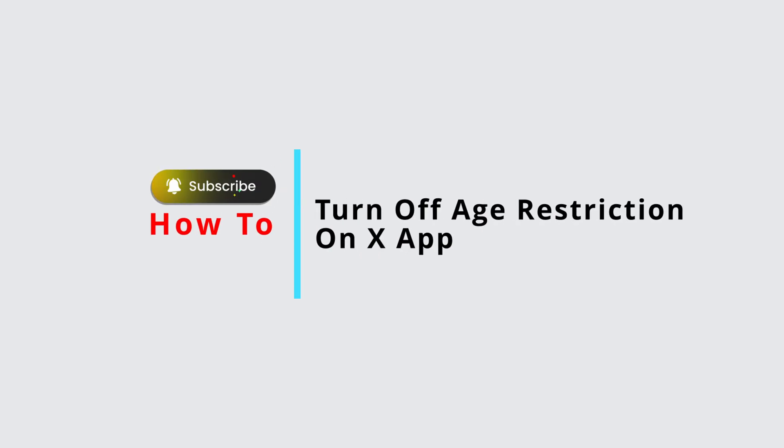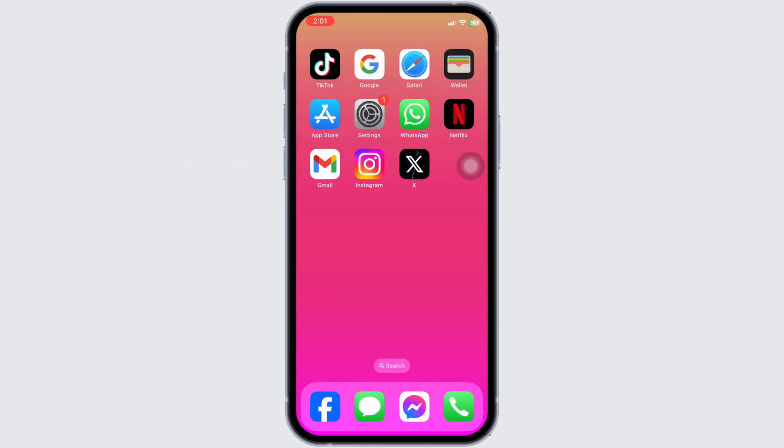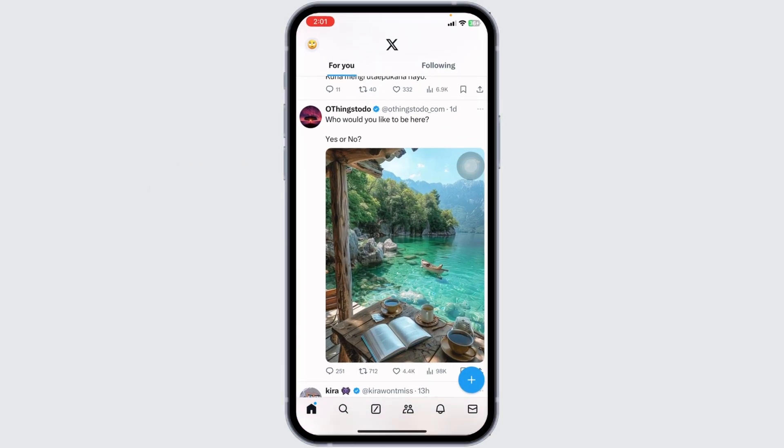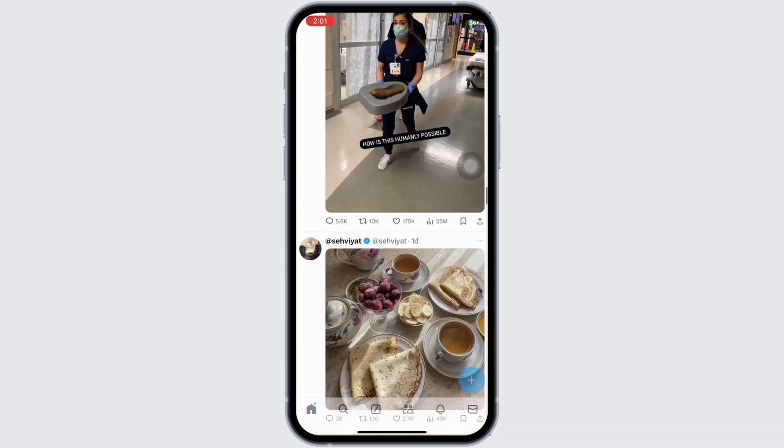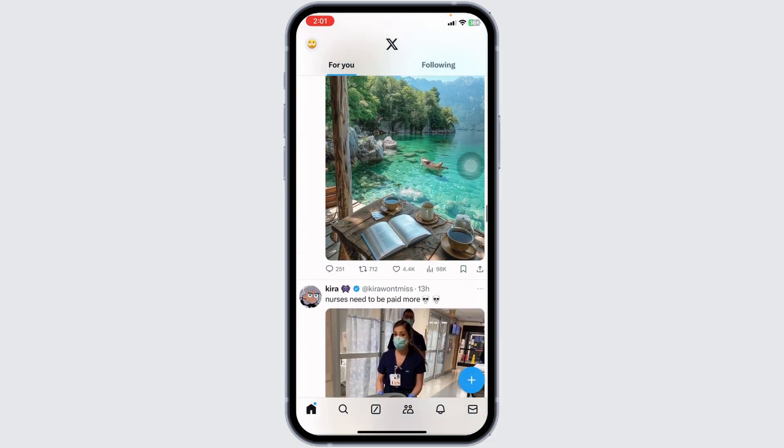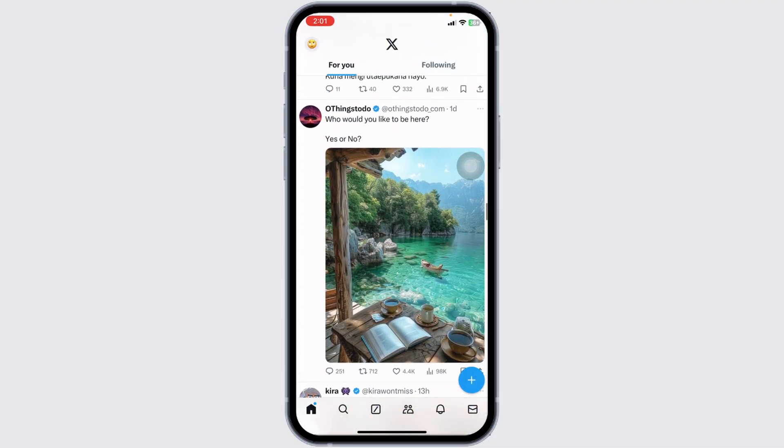How to turn off age restriction on X app. Let's get started. Launch your X app and make sure you have already logged into your account. You will land on the homepage.